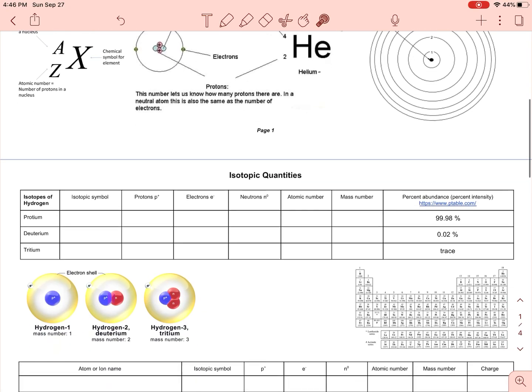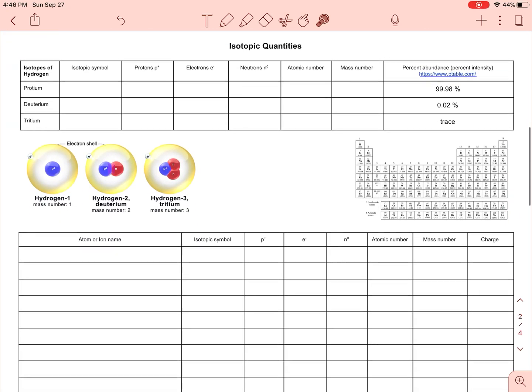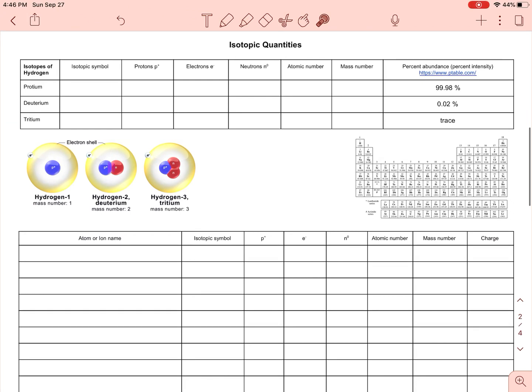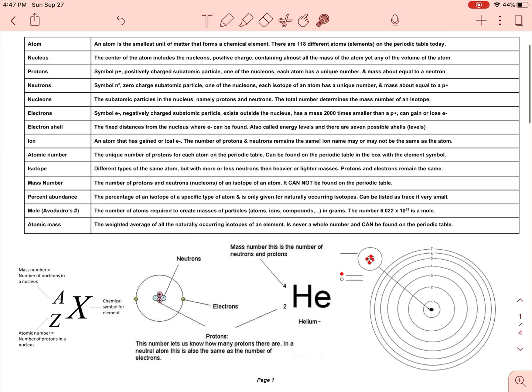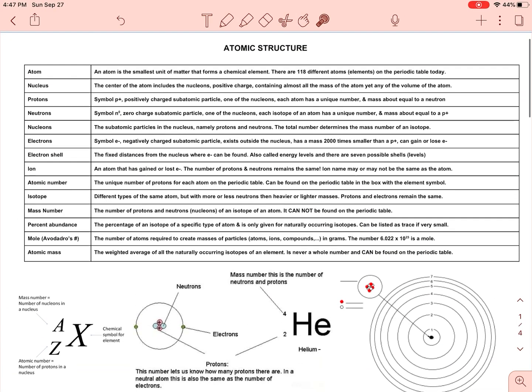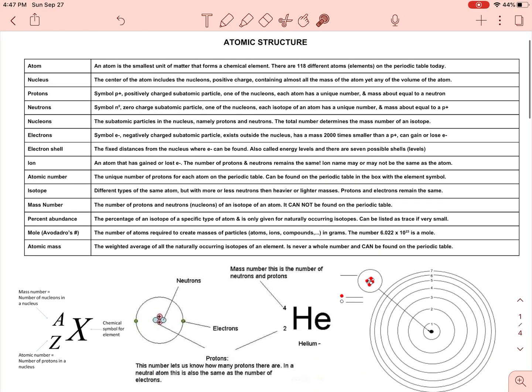The bulk of this video is going to be going over the isotopic quantities — how do you fill in these tables that have specific content that you're going to need to be proficient at. So first let me quickly go over these terms and what an atom is, and then we'll get into the actual example problems on the next page.